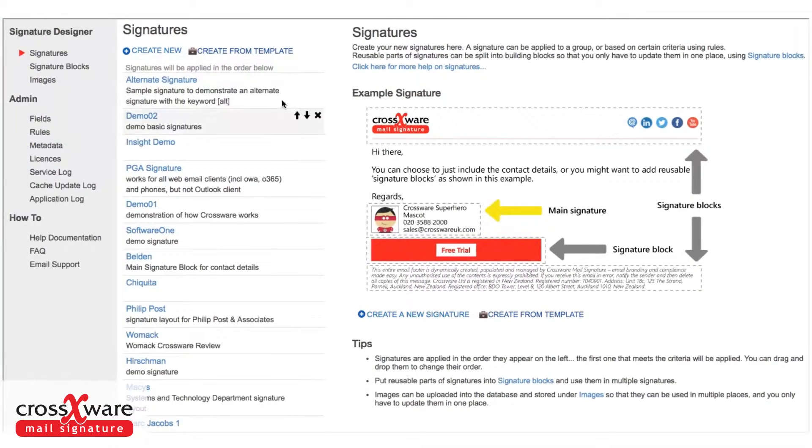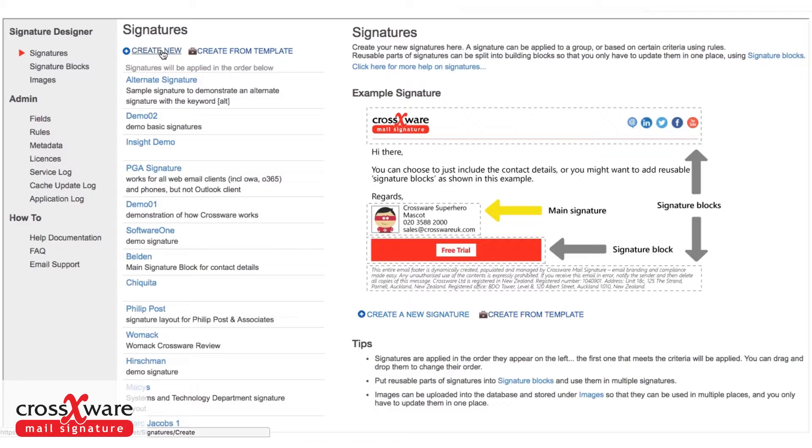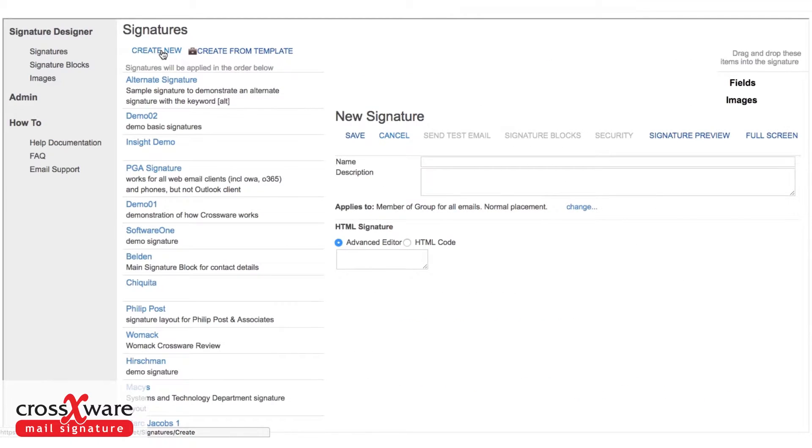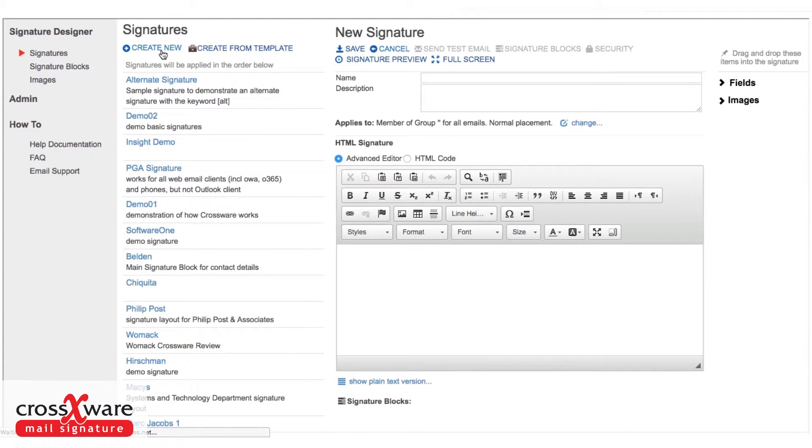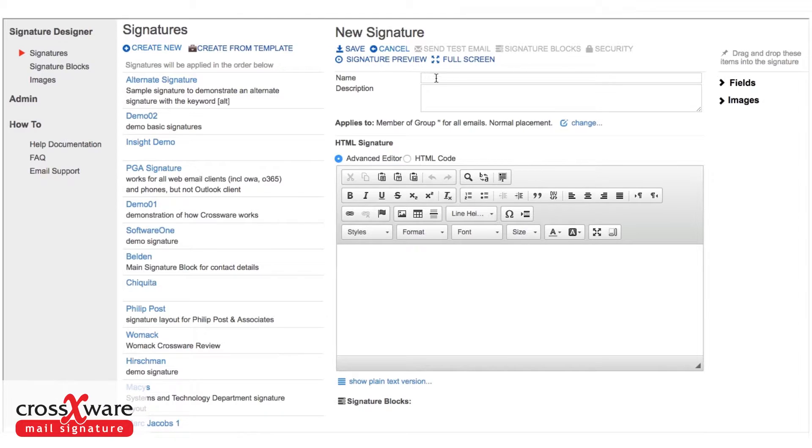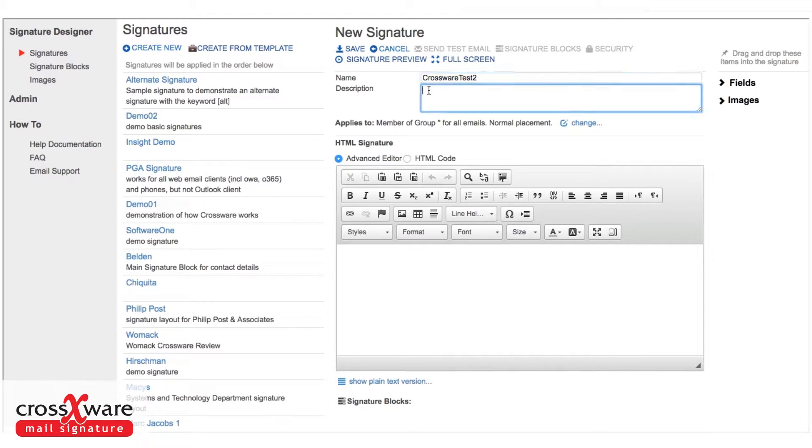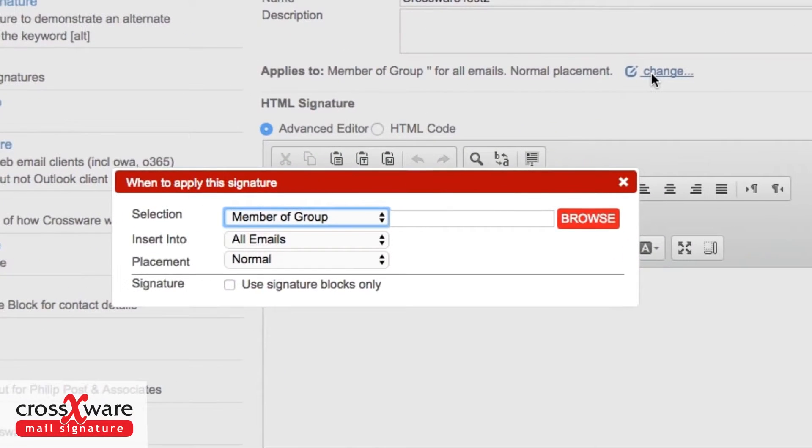Let's start by creating a new signature. You can create a signature using some of the templates built into the product. What I'm going to show you now is how you start from scratch. Our signature will need a name and a description if you'd like to give it one, and then we decide how this particular signature should be applied.